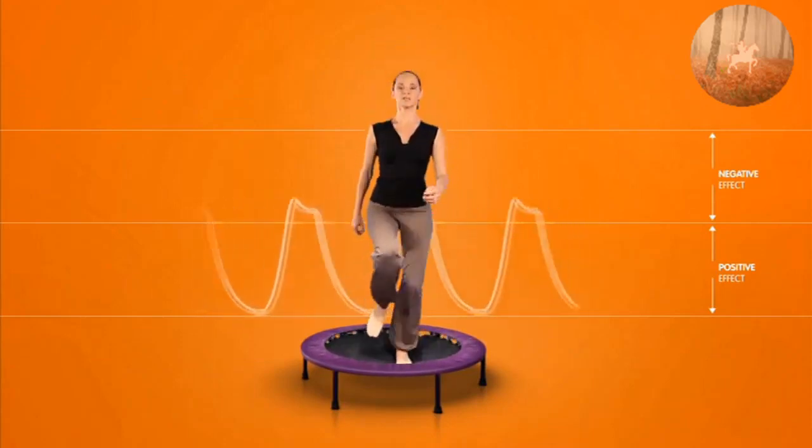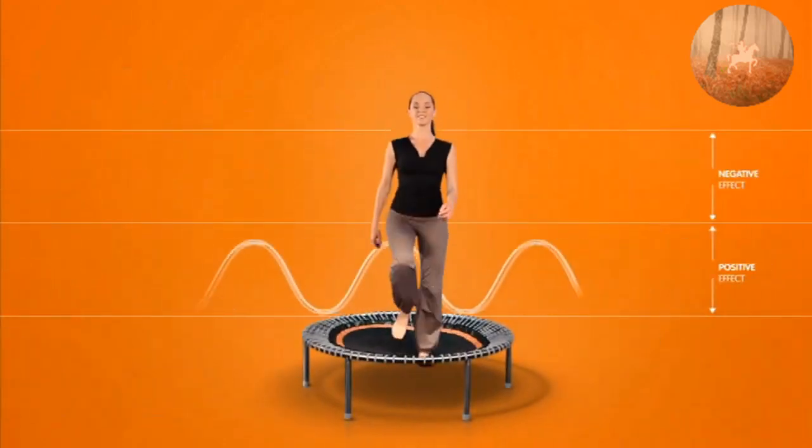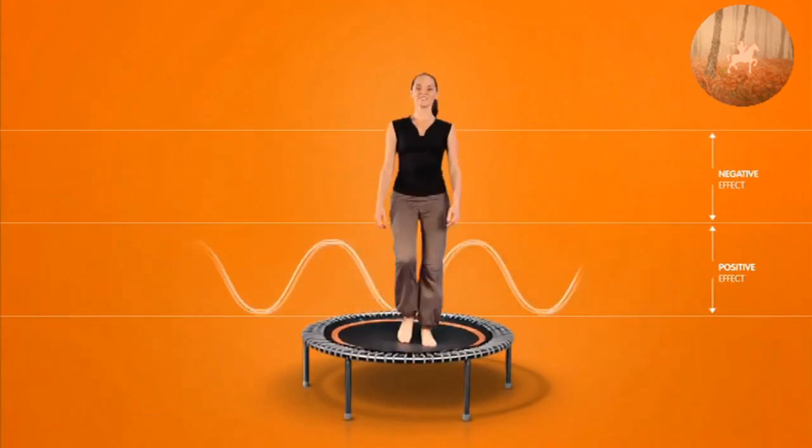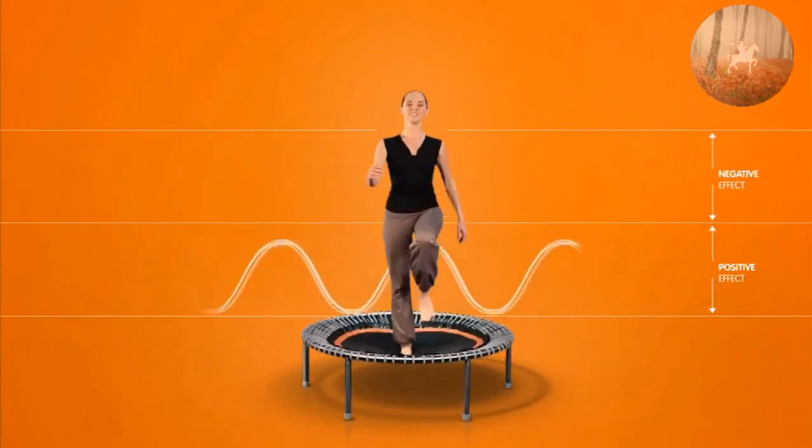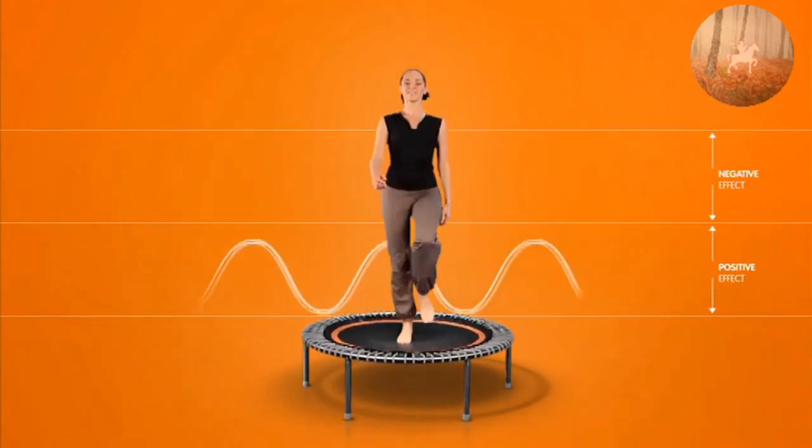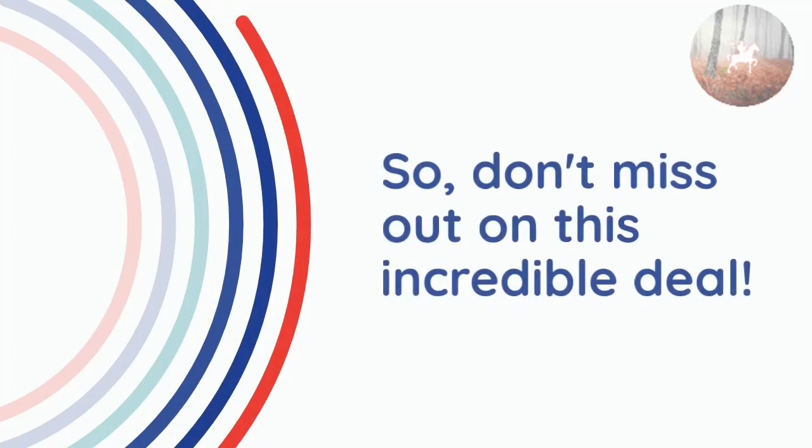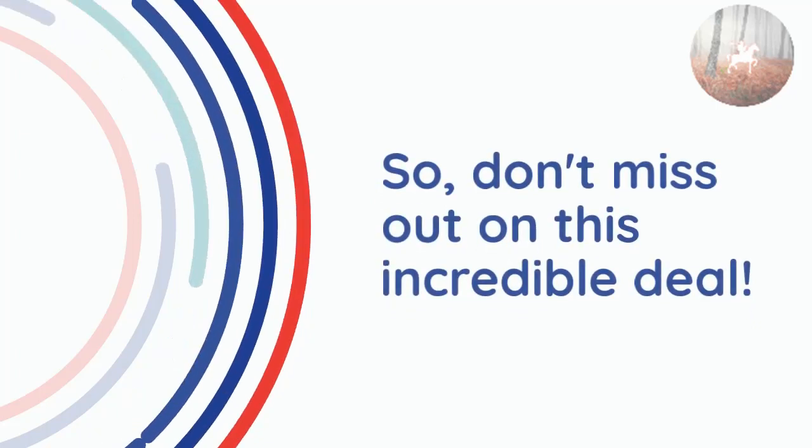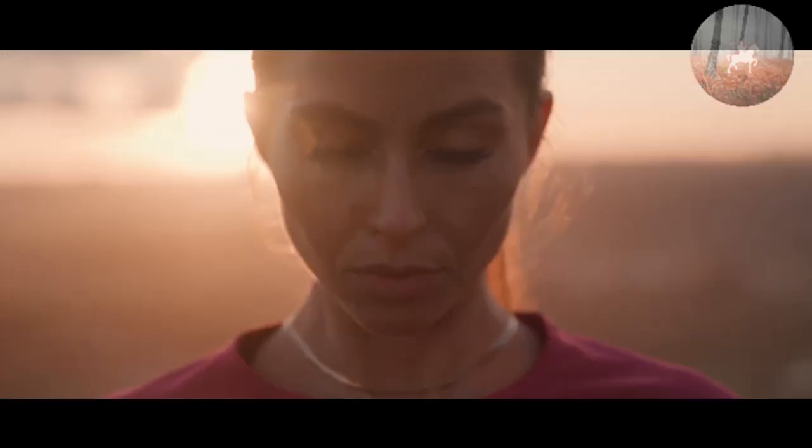Trust me, once you try the Bellicon you'll be hooked. It's a fantastic way to burn calories, improve balance, and boost your overall fitness. So don't miss out on this incredible deal.